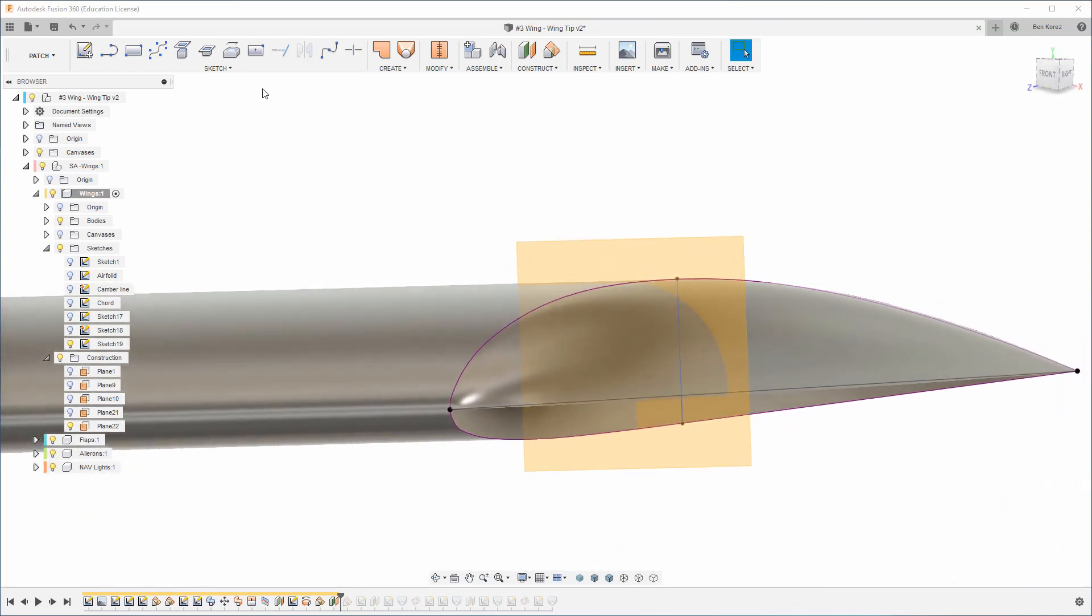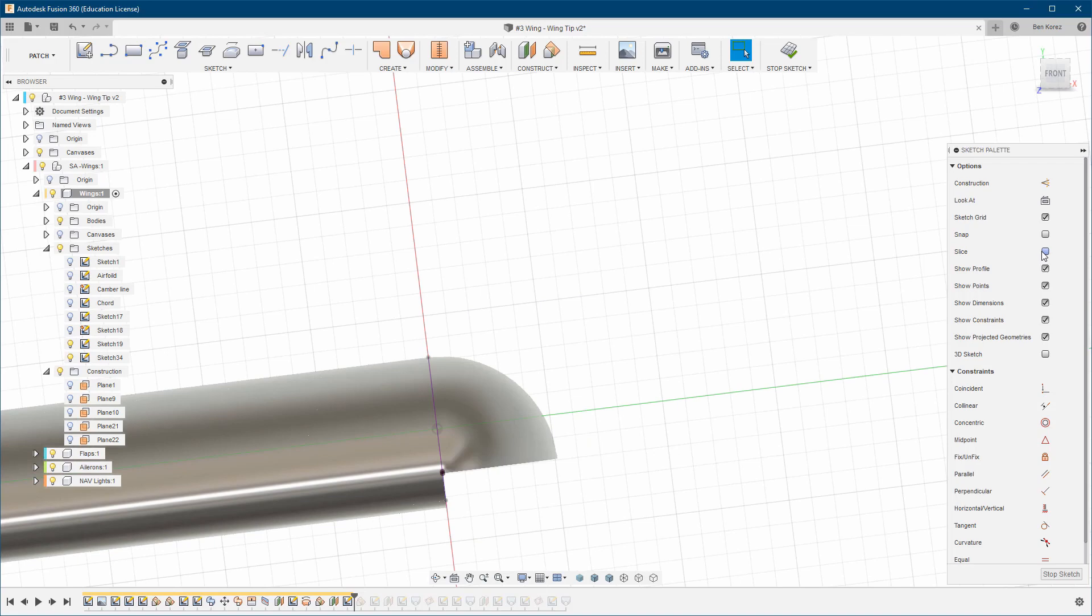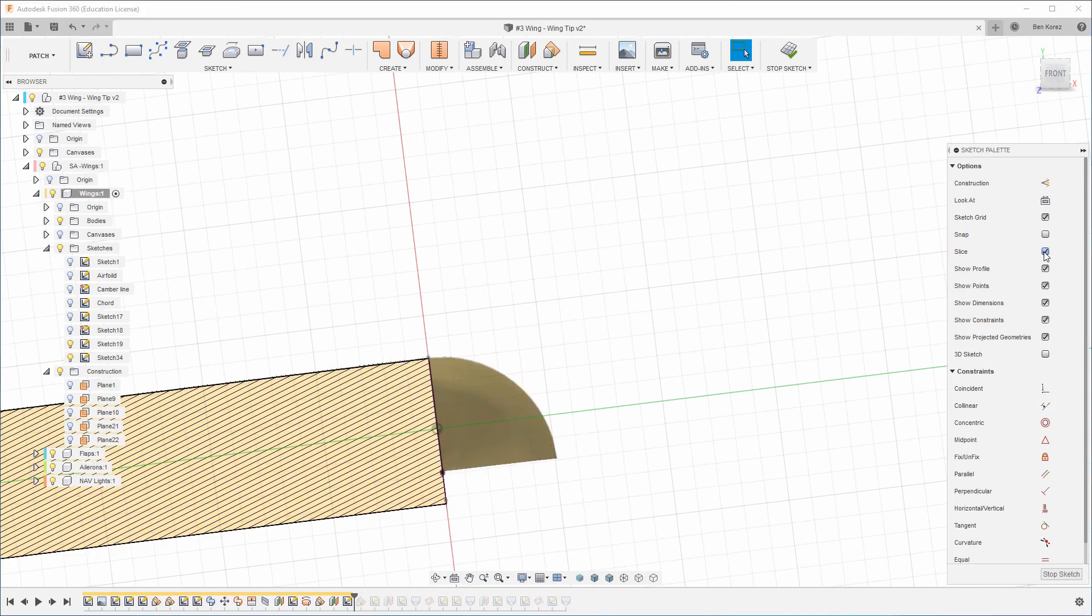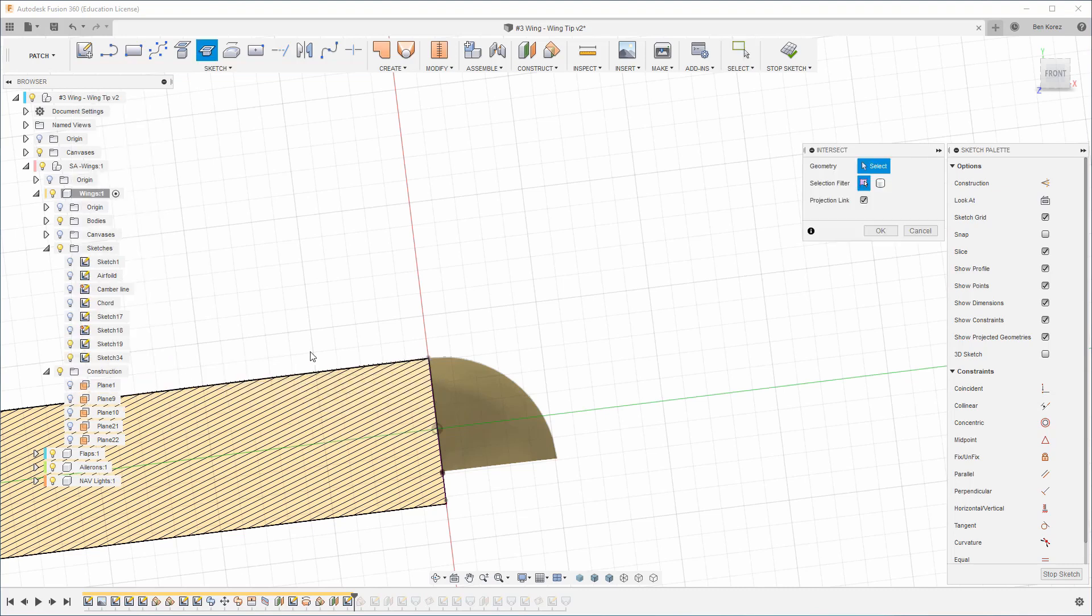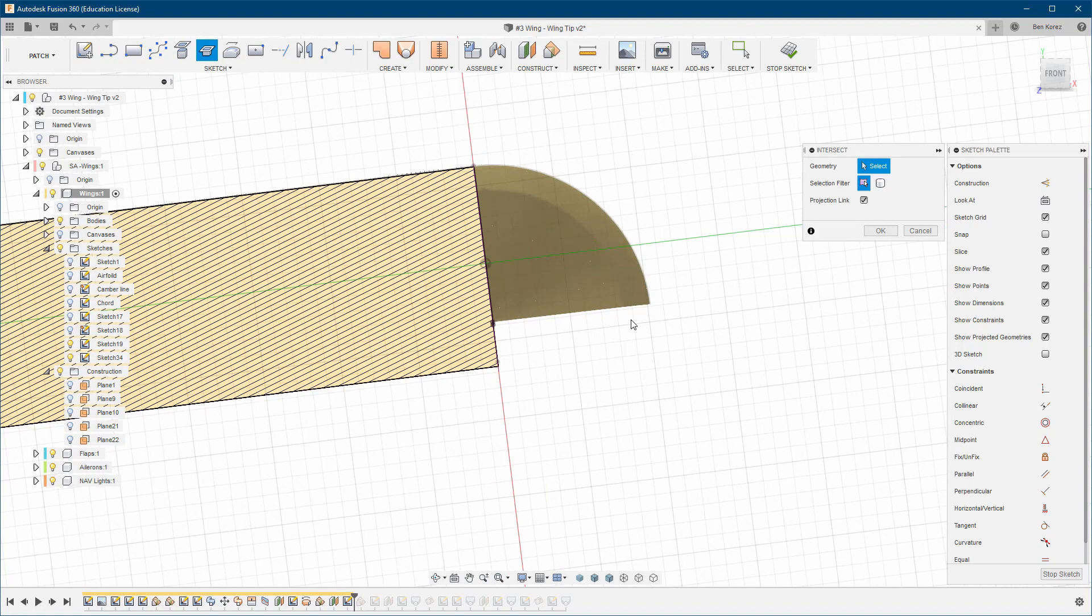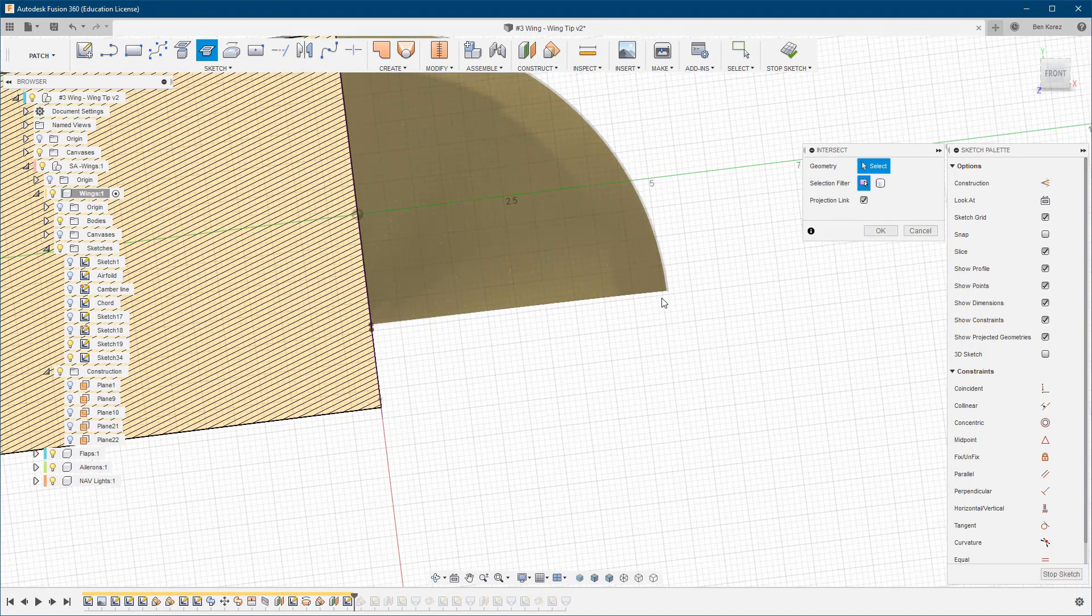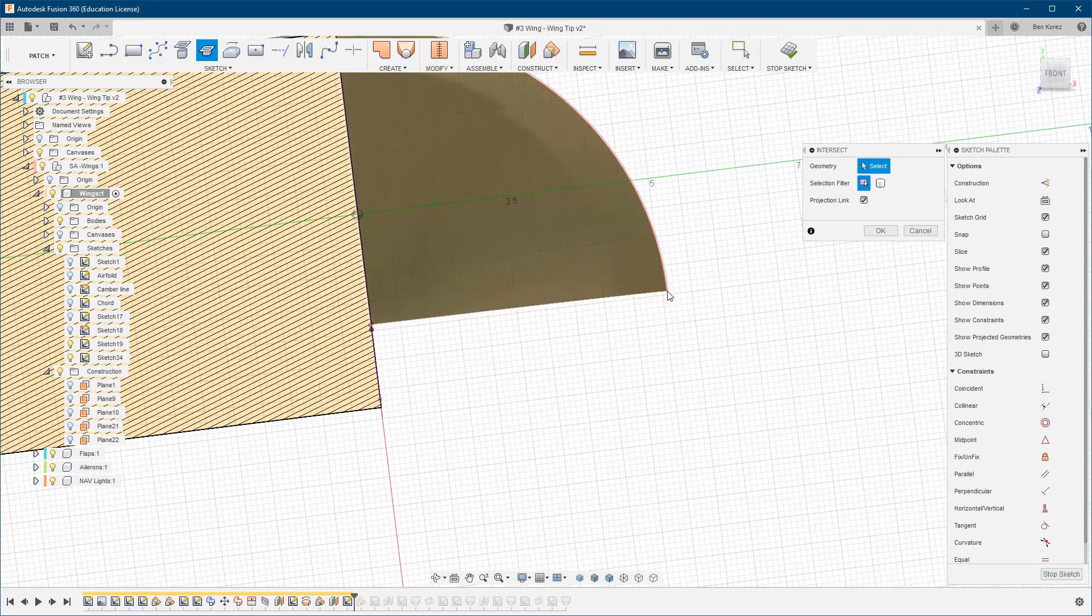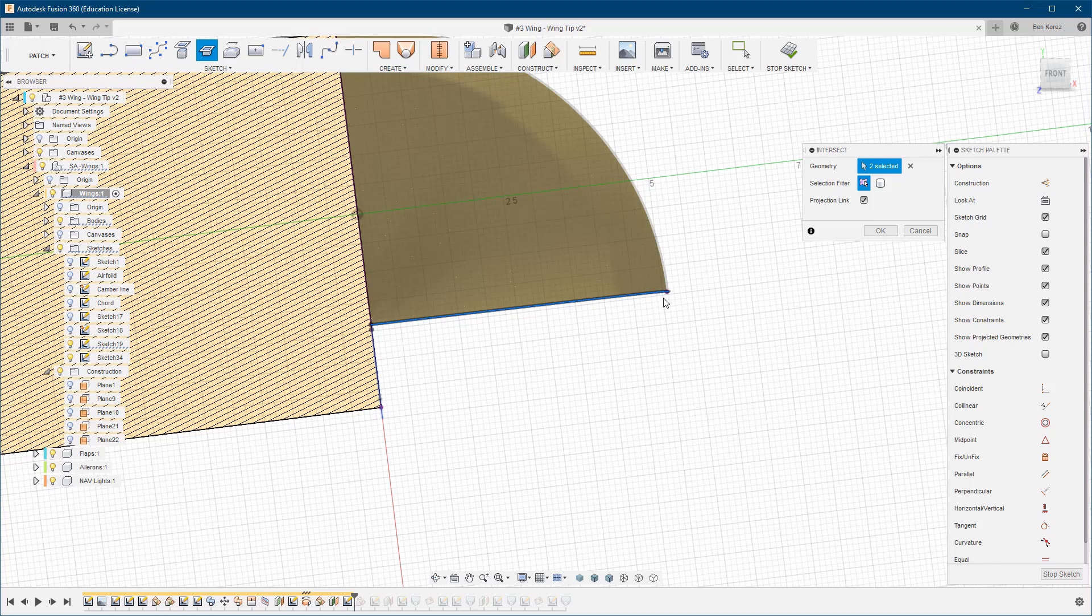The first one we can hide. From here we're going to create a sketch on this plane. We're going to choose Slice, then go to Project and Intersect. Now we'll zoom in, and I'm going to project this point here and this point here - these two points. Click OK.